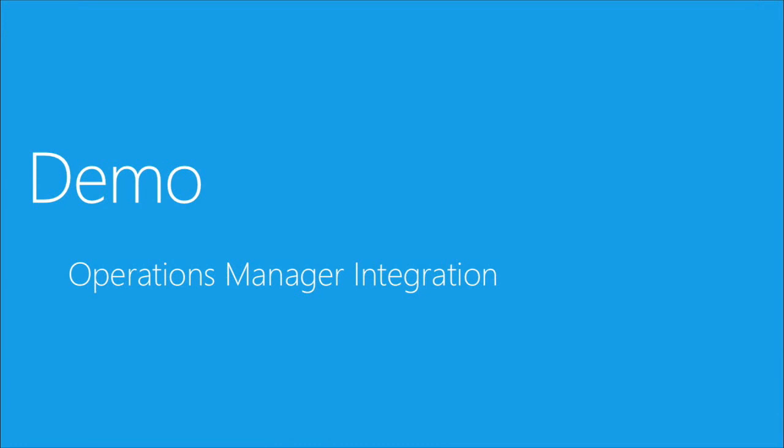So now I'm going to move to my Operations Manager integration demo, and I already have an environment where I've installed Operations Manager with two management servers and several agents. And I will show you how to enable Advisor as an Attached Service.